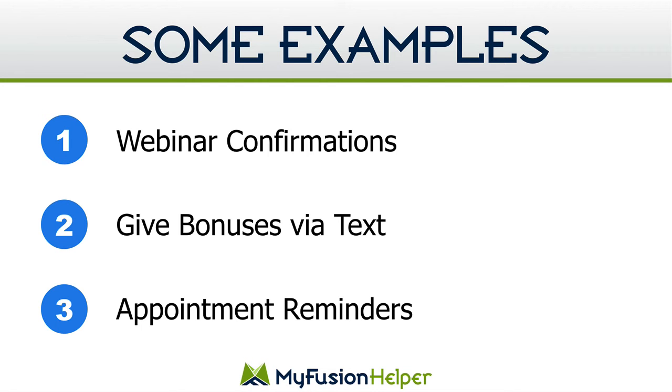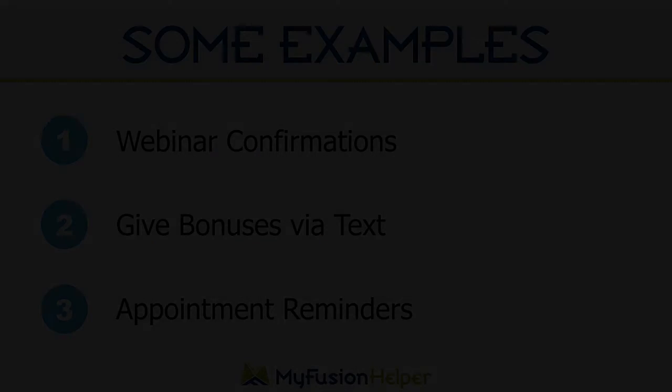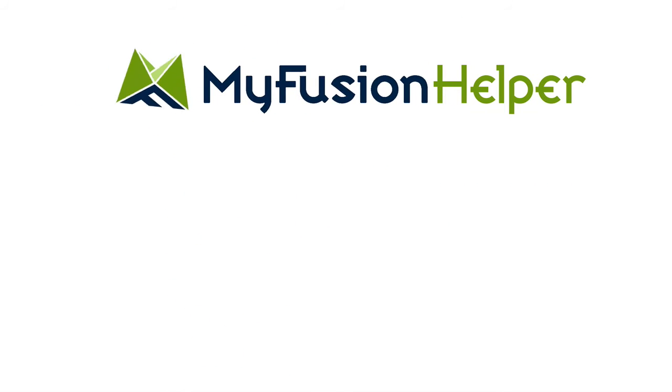Hopefully, one of those will make sense for you. And if you have any other questions, just reach out to us on the help desk at help at myfusionsolutions.com.